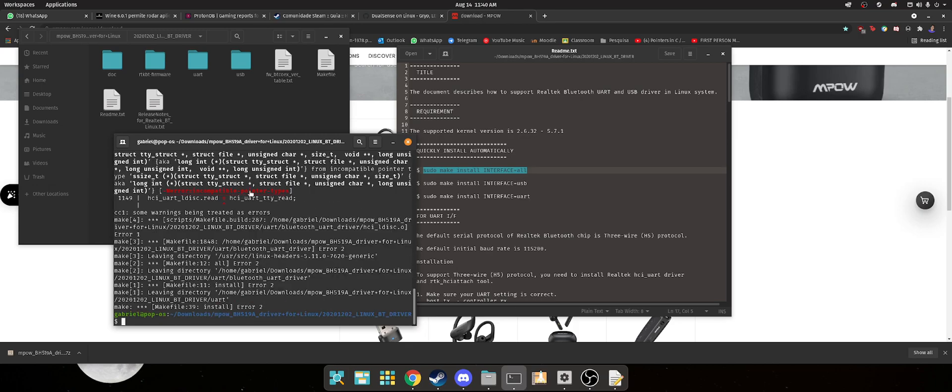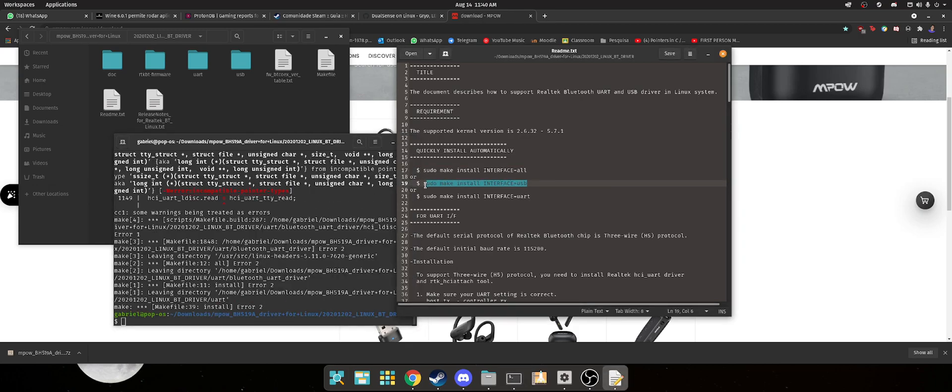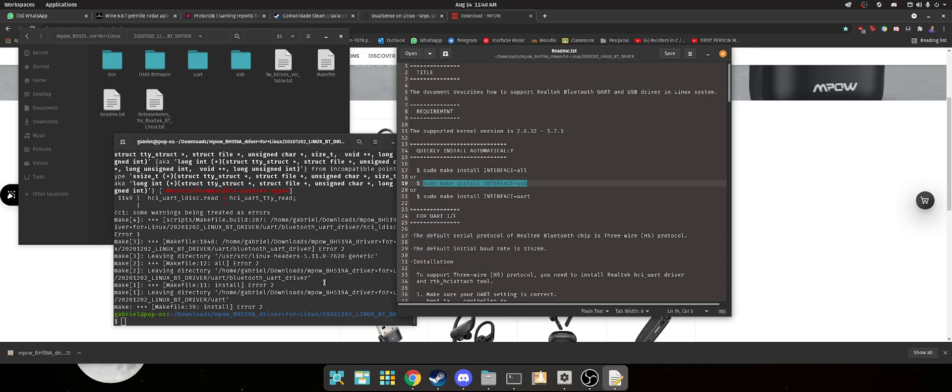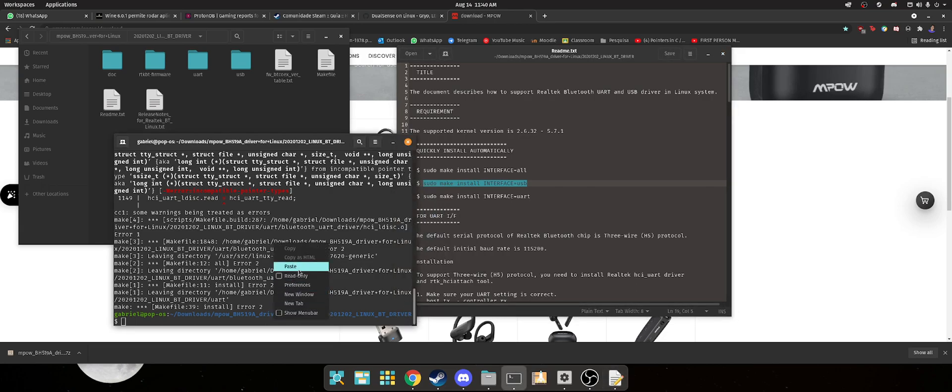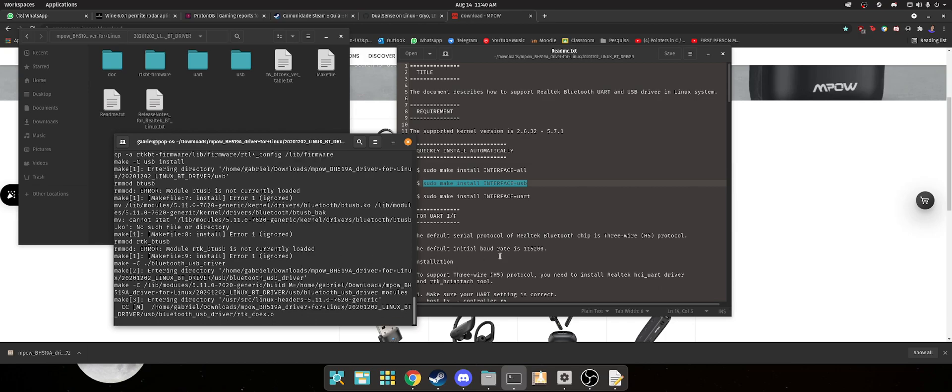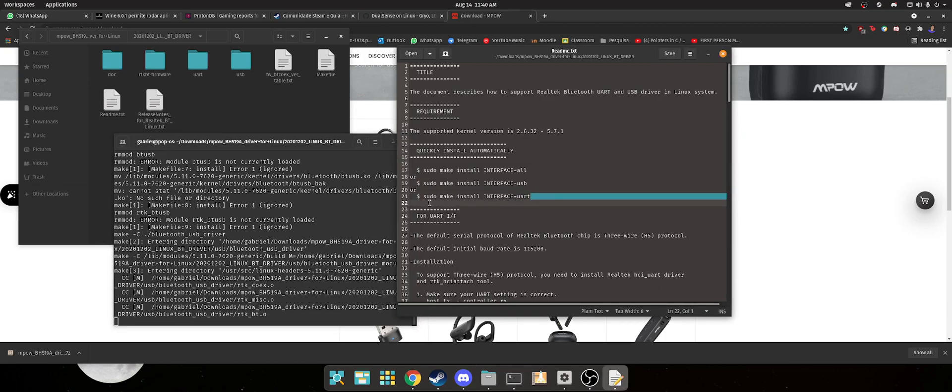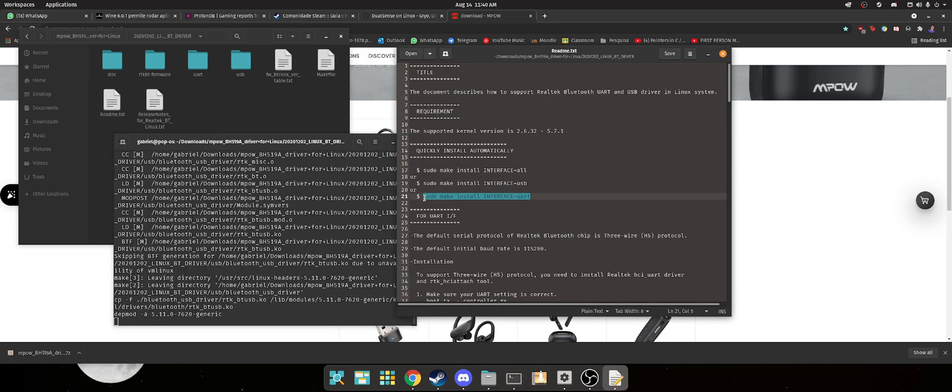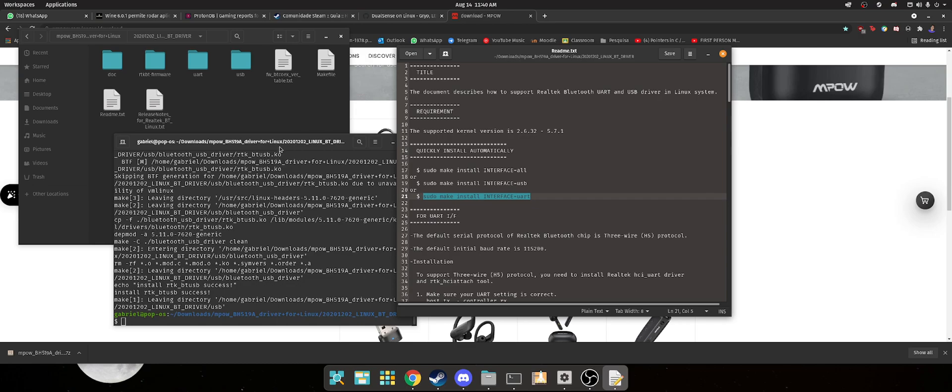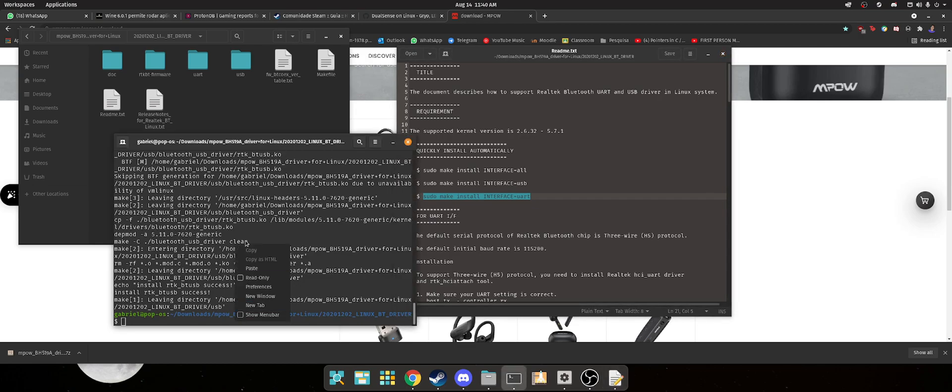You know, there's some errors there, just ignore it. Copy the second command. Paste. Let's copy this one already. Let it do its thing already. No errors. Okay.